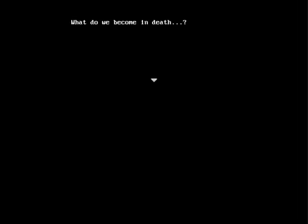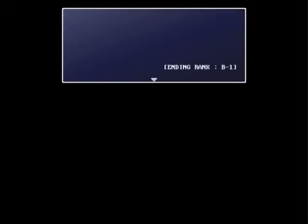What do we become in death? Oh, that's all. So there was something, but that was it. So yeah, that was ending rank B1. See you in a bit with the other endings.